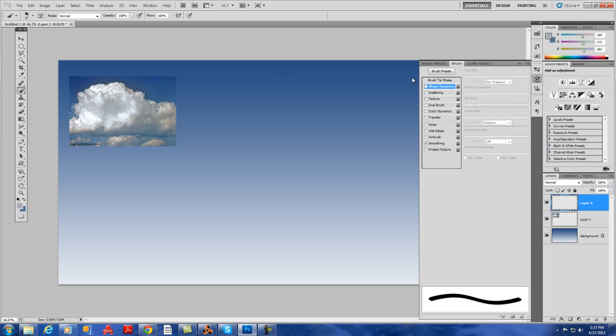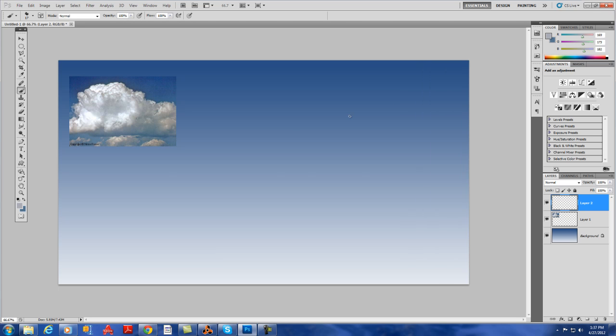Here I'm using the regular brush found in Photoshop CS5, but I'm sure that earlier versions also have them.